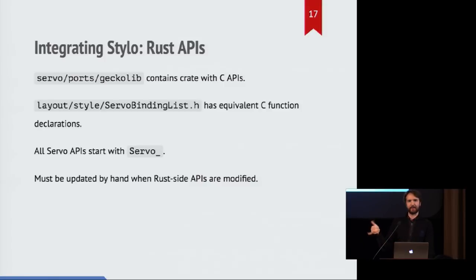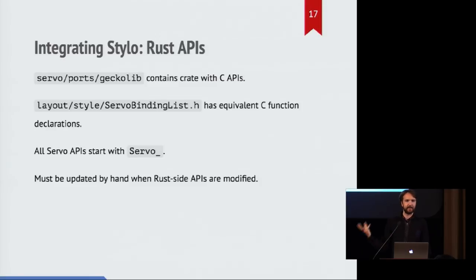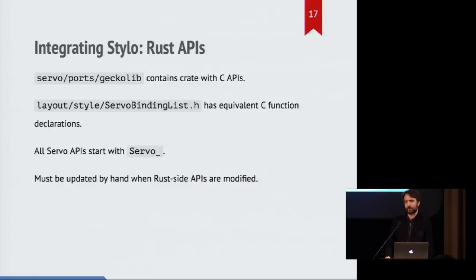There's a header file called servo binding list.h in the C++ gecko code which has equivalent C declarations for all of those functions. Because the way that you can do cross language interaction like this is by pretending that you have a C function in Rust code. And then the C code goes, I know how to invoke C code. That's great. I'll just be able to call right into that.